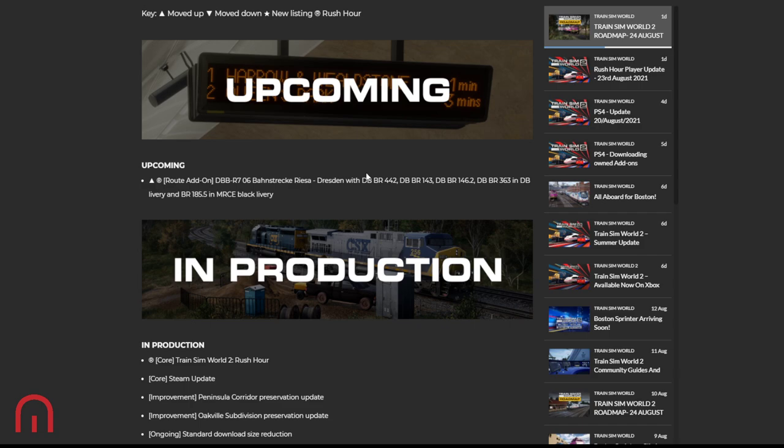Don't forget we do have less of a route because they did take a couple of the branch lines out, but we have been given an extra train. So we've got the 442, the 143 - love the 143, you know I do - 146.2, the 363 which is the newer one, and a 185.5 in MRCE Black livery. Excellent!